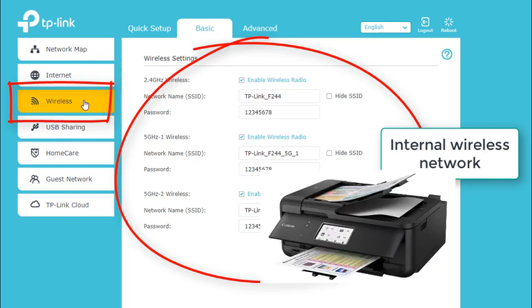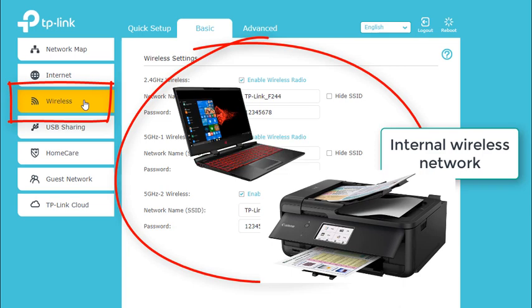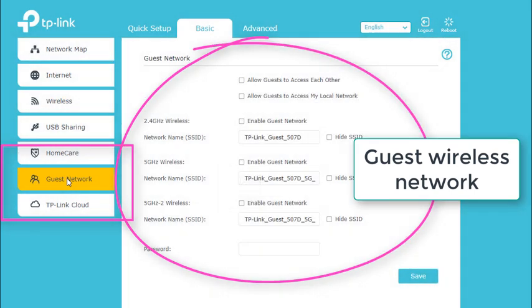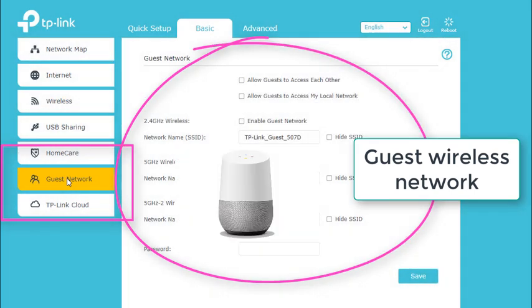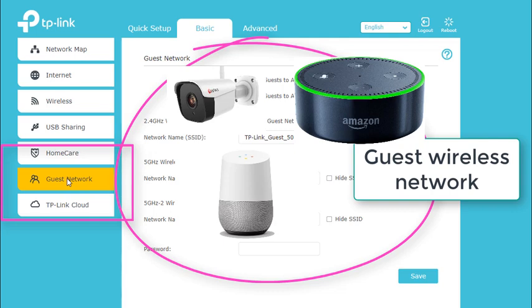For example, if you have a wireless printer and you need laptops and devices in your home to be able to print to it, then all of those items need to be connected to the internal wireless network. But devices like a Google Assistant, Amazon Alexa, cameras, and other smart devices — connect them to your guest wireless network. That way, if anyone hacks those devices, it makes it more difficult for them to get into your home network.